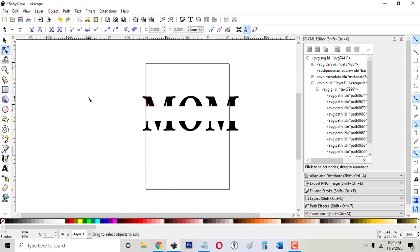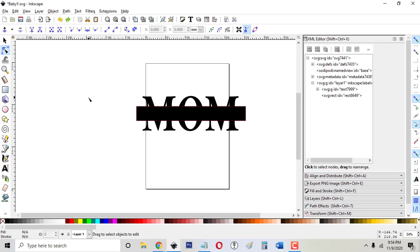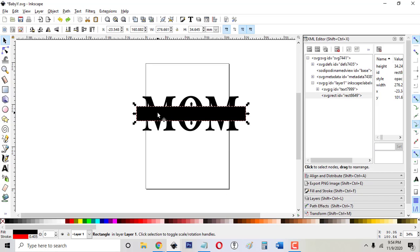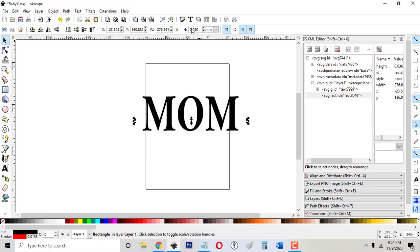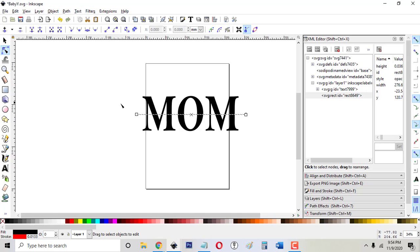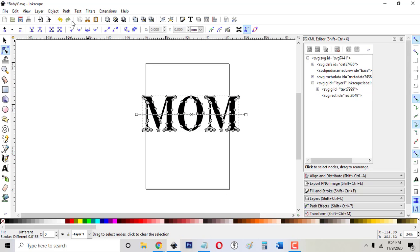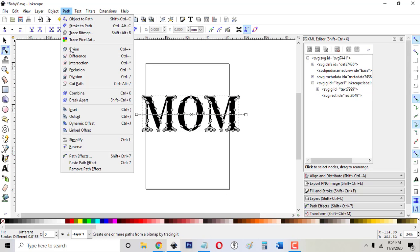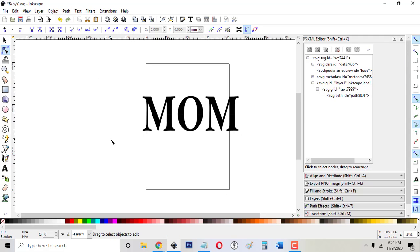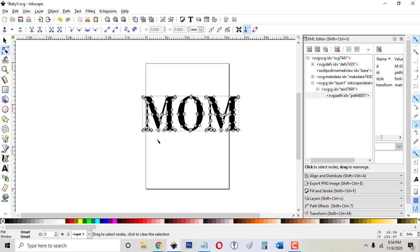But let's say you didn't want a big chunk taken out of it. Let's say you just wanted it split in half like sometimes people do. So what I do for that is I take this rectangle and I just give it a height of like 0.05 millimeters. It looks like a line but it's actually a rectangle. And so if I put that through the center of the word, shift-click and do Path Difference, it just did the same thing.